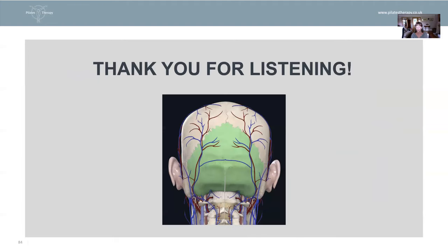Thank you for listening. I hope you found this useful. I will hopefully be bringing another set of exercises soon, probably for the foot, ankle, and knee. Thank you for listening.